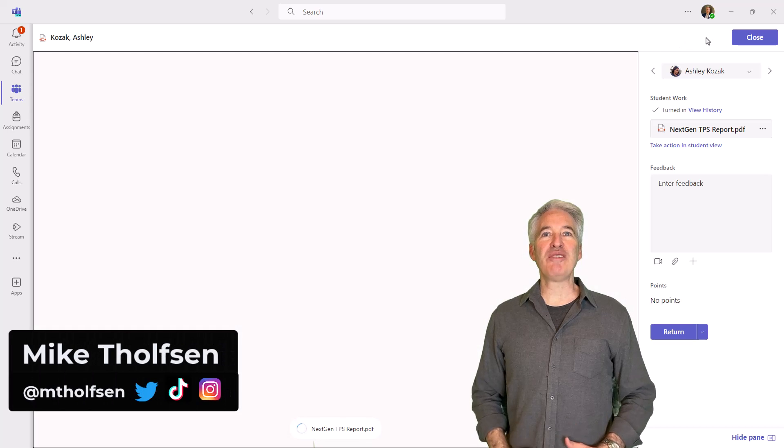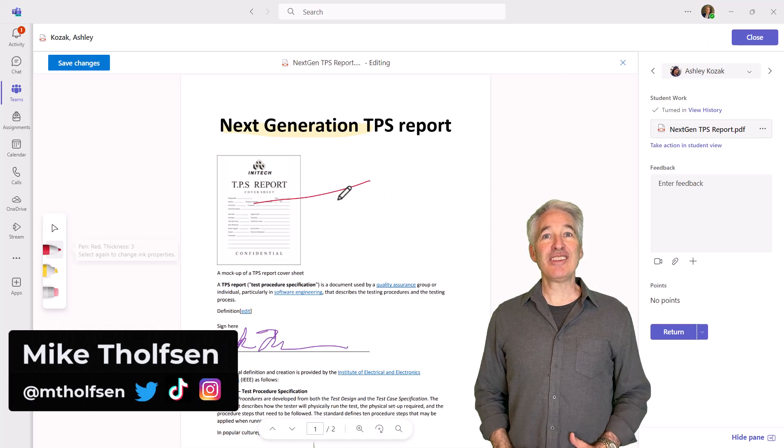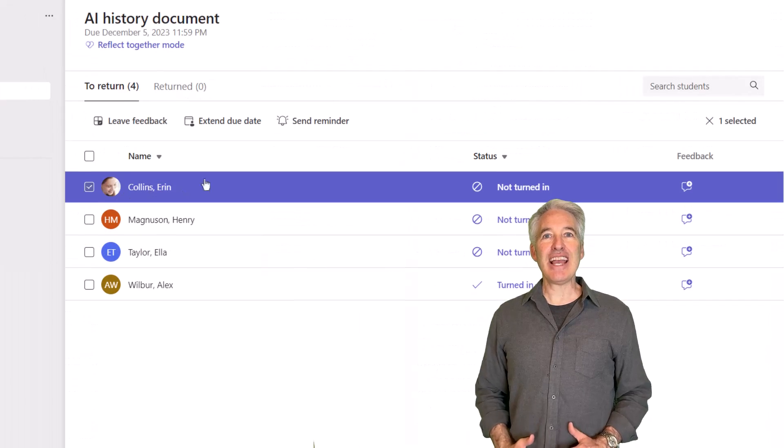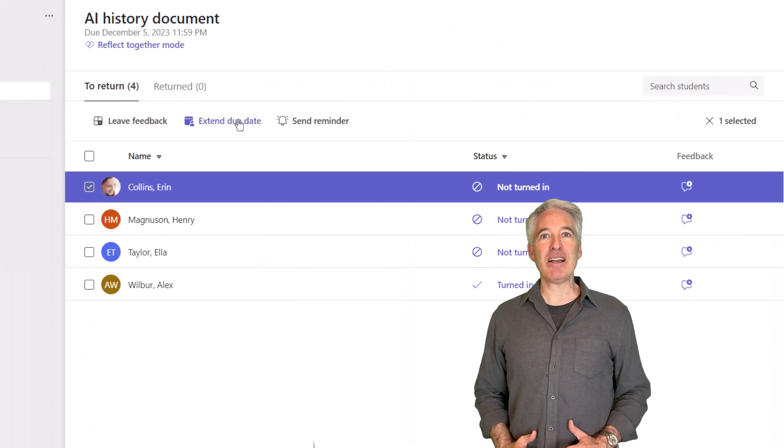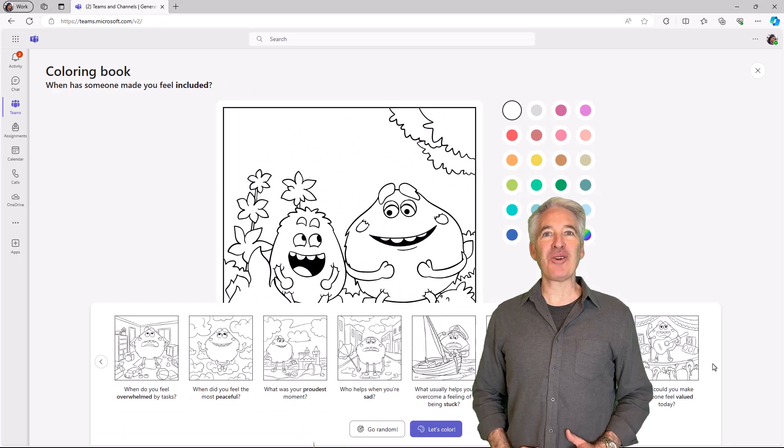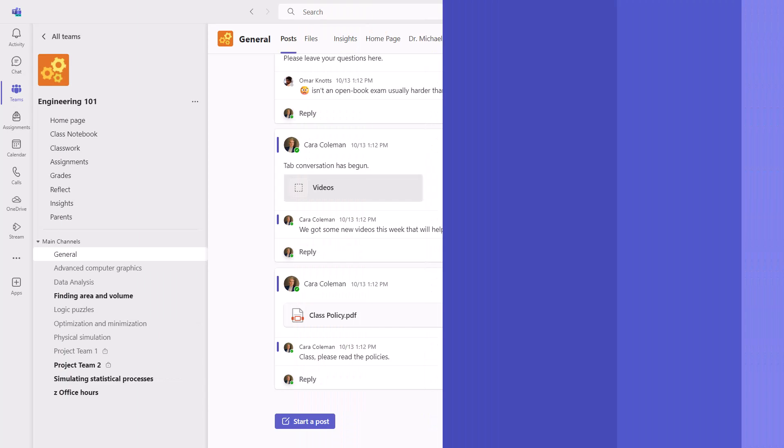I'll be showing 12 new features in Teams for Education. This includes Annotate PDF for educators and students, time-saving assignment updates, reflect improvements, and a whole lot more. So let's get started.